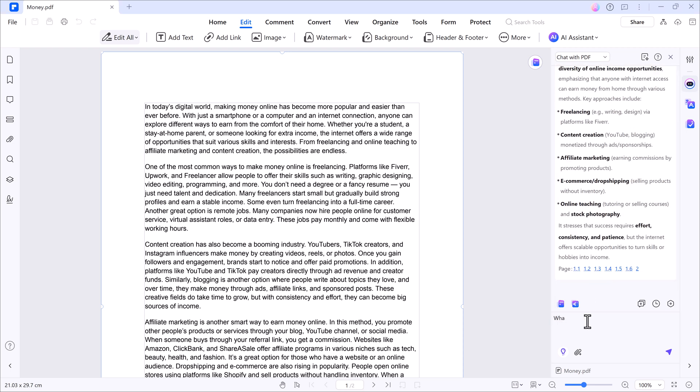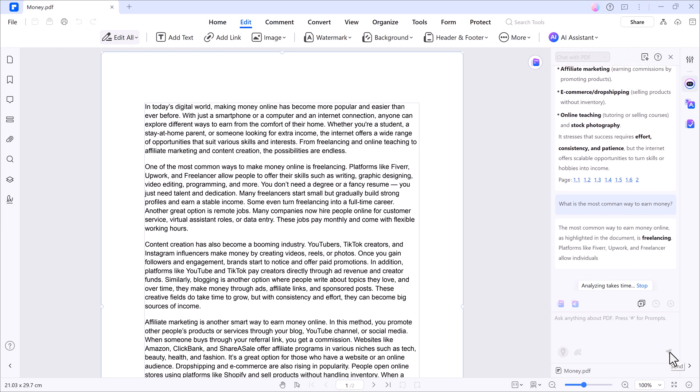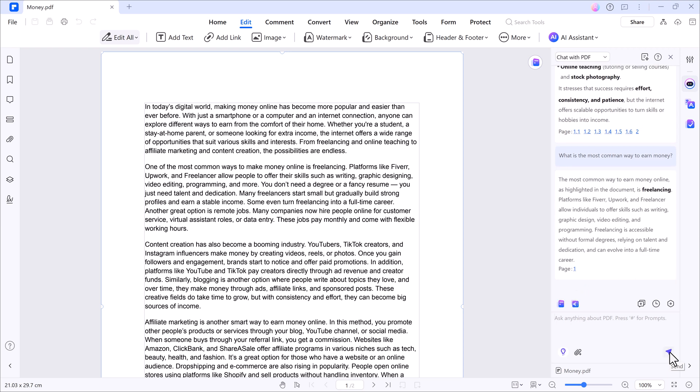You can also ask it questions like what is the most common way to earn money? And it will respond with information directly from the document. In this case, freelancing platforms like Fiverr, Upwork and more.